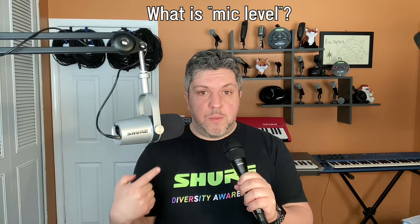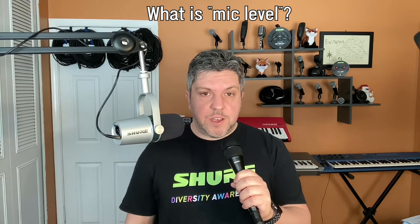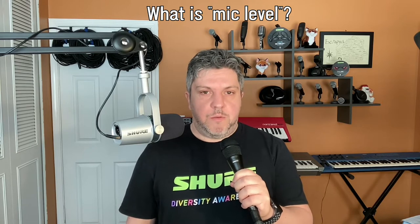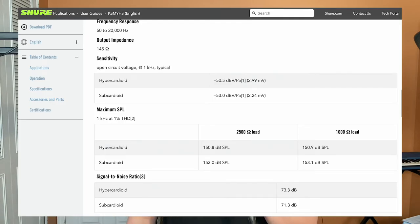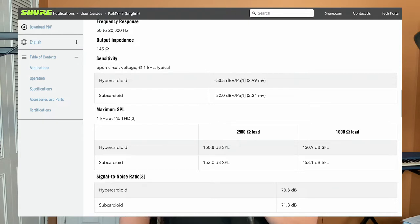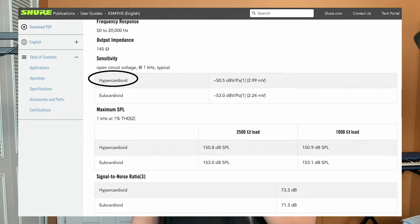The signal coming out of a microphone like this KSM9HS right in front of my face is much, much, much lower than what you would get in a line level signal. If you ever want to know how low that number actually is, you can look up the microphone sensitivity rating. This is where the engineers throw a 1kHz sine wave at the microphone at a very specific sound pressure and find out how much electricity comes out of it. In this case, with the KSM9HS set to hypercardioid mode, you can see that we get about 2.99 millivolts.